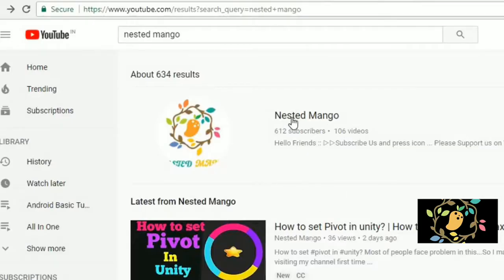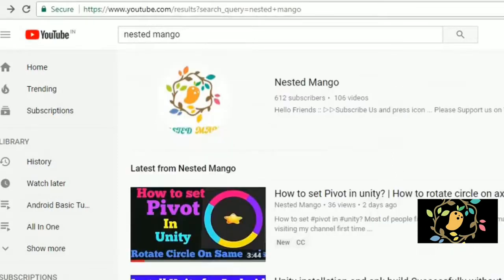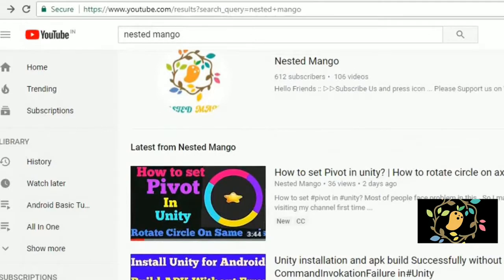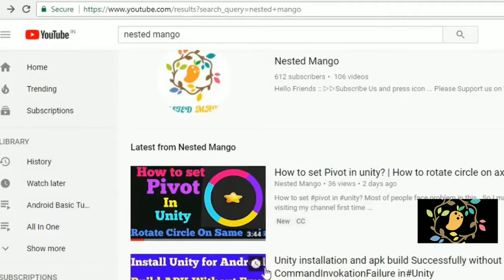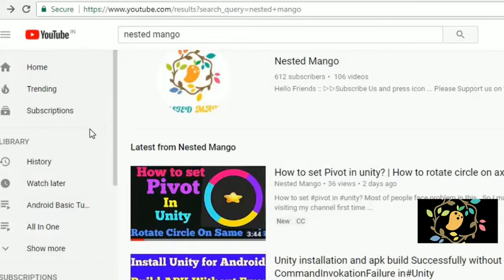Hello everyone, welcome back to my channel Nested Mango. Today we are going to learn about how to get information of the device or system that you are working on when you install your application.